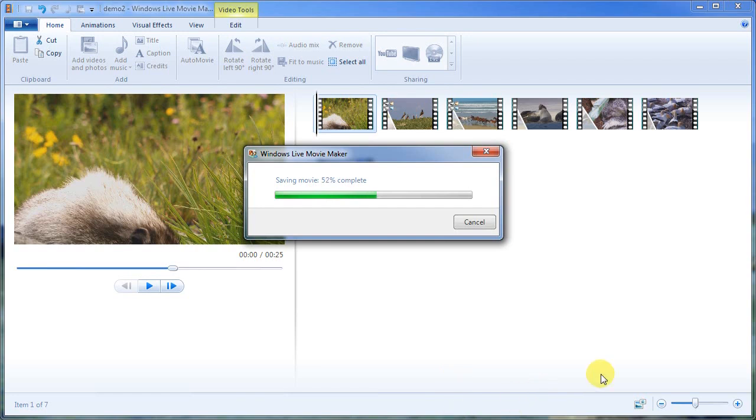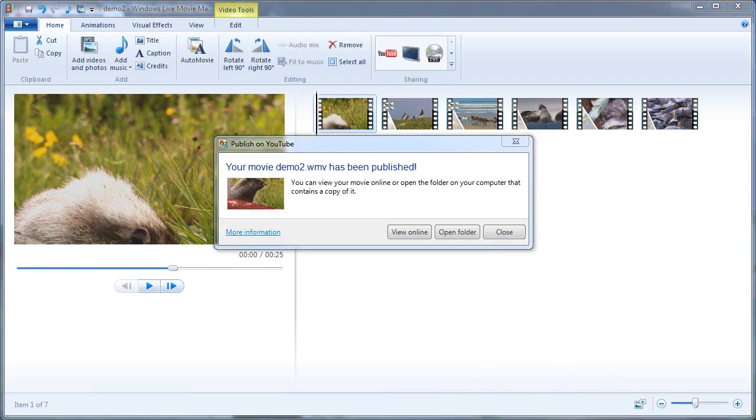Then we'll take a look at YouTube and see what it did for us. Okay.